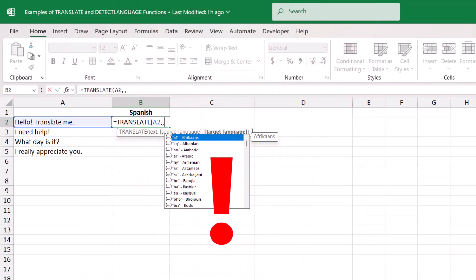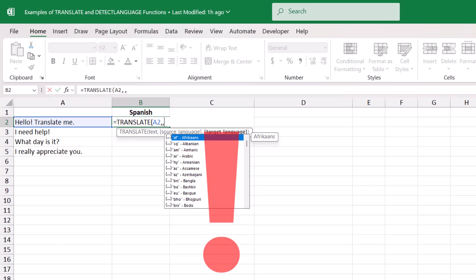A quick note about using auto-detect: just like any other online translator, this may from time to time detect the wrong language. So it's always a good idea to double-check your formula results.